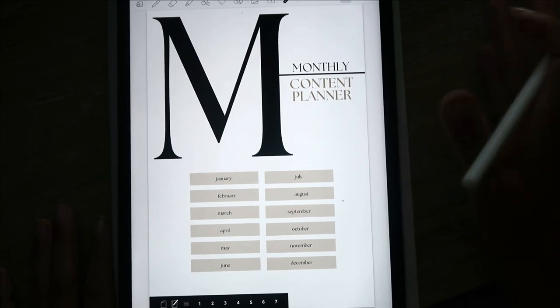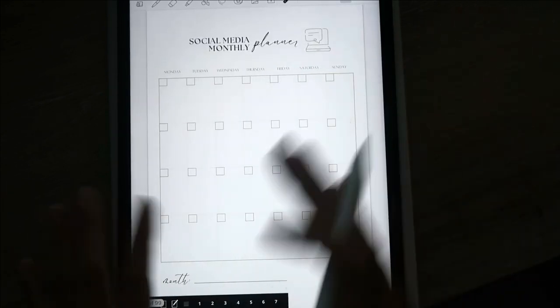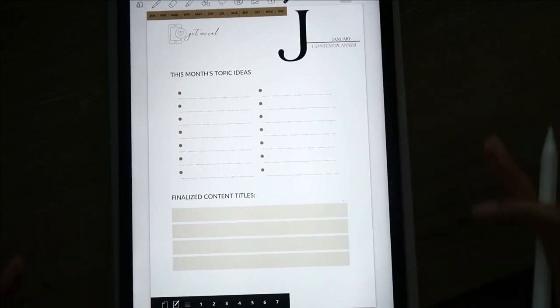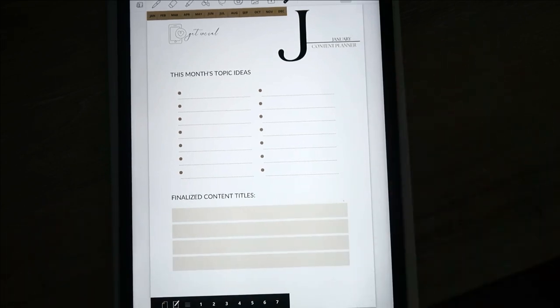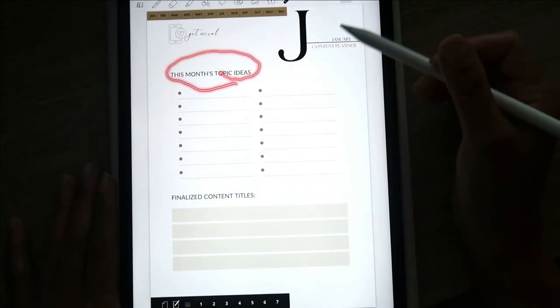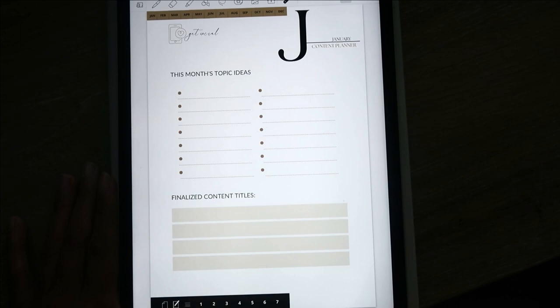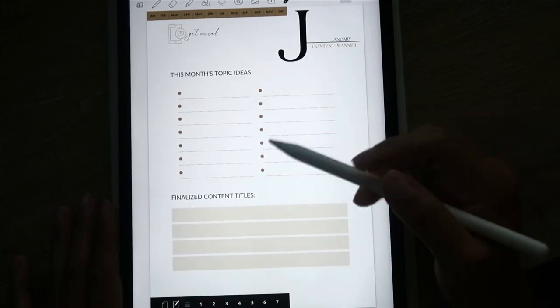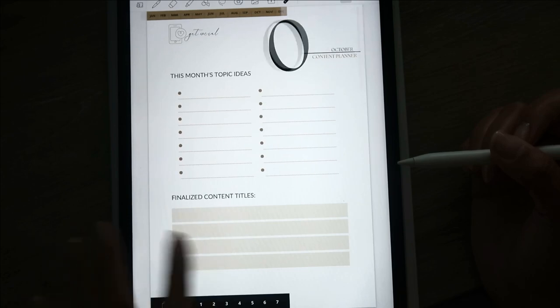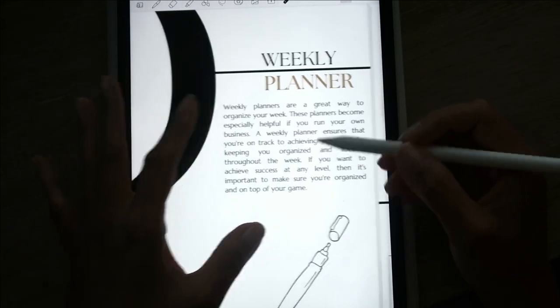Then we have a content planner, which is very different from the social media planner. With the content planner you're looking at all of your marketing combined — what topics do you want to talk about this month across all your business platforms, and what finalized content titles do you have for those topics.